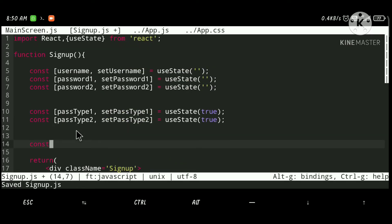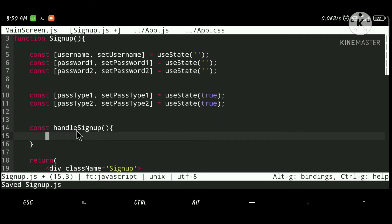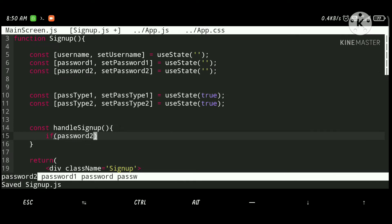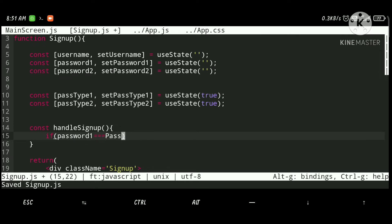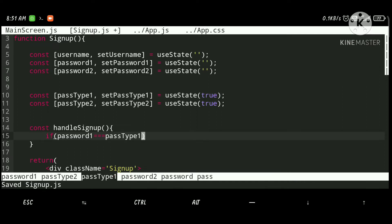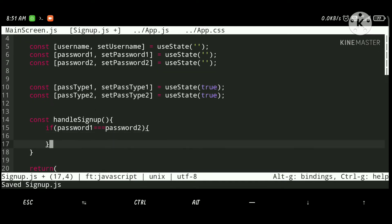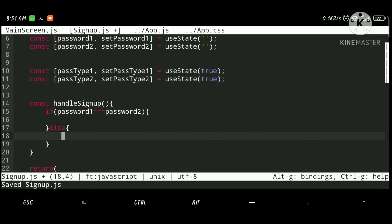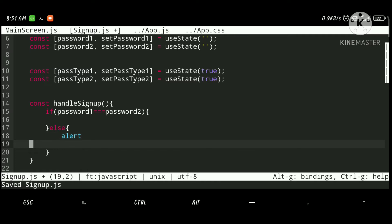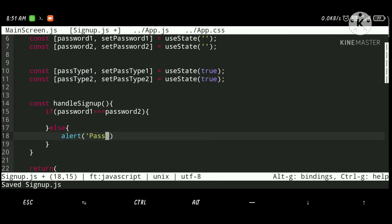Let's define the handleSignUp function. Inside it, if password1 is equal to password2 then we will proceed with registration, otherwise we will raise an alert saying 'passwords are not matching'.